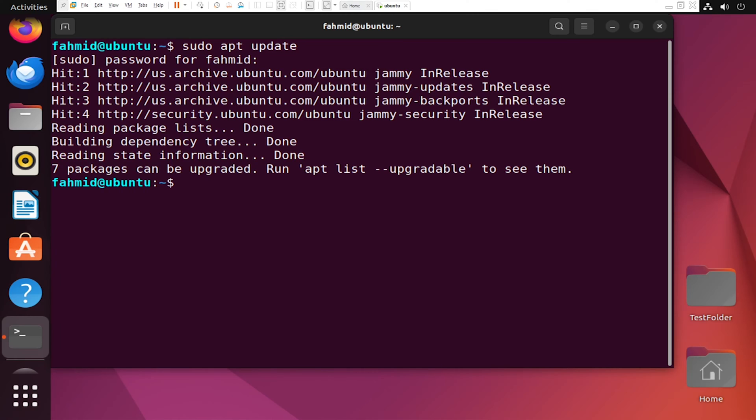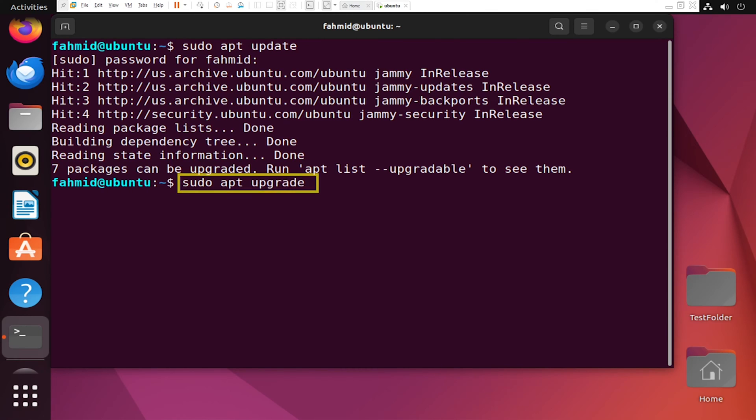Now, type the following command. If you want to continue, press Y and hit Enter.